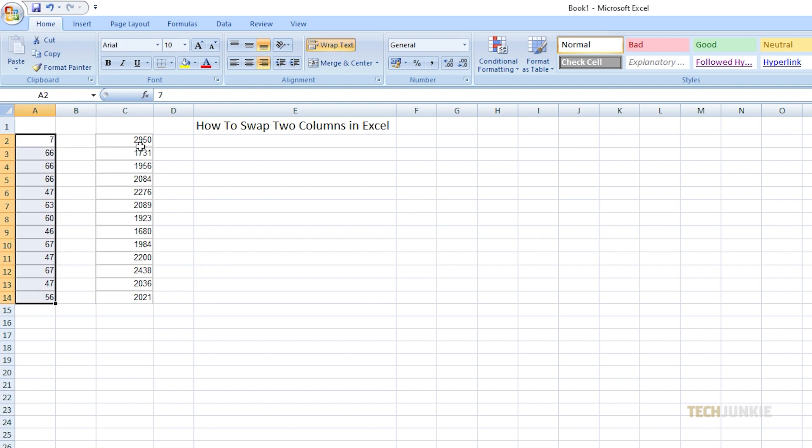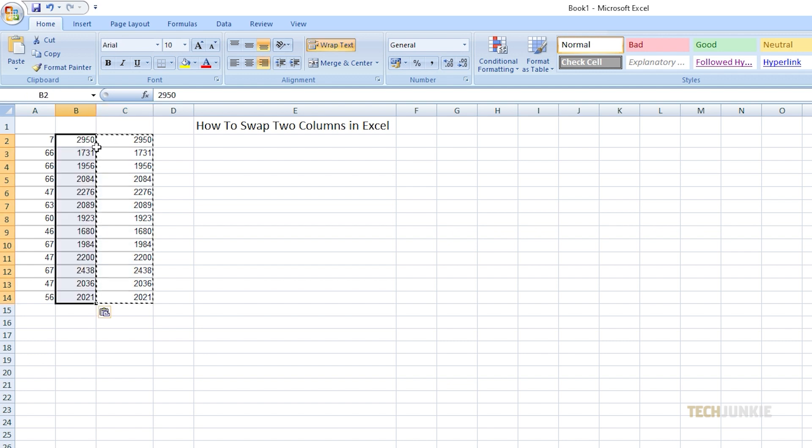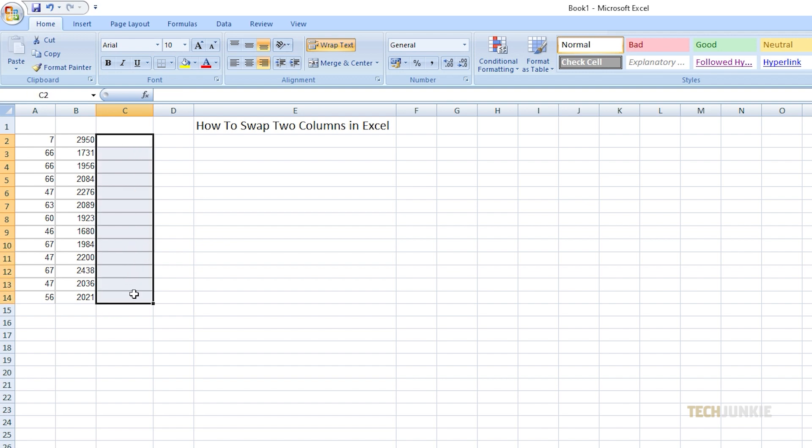Finally, copy the data in the extra column, then paste it on column B. Now you just have to delete the extra column you created, and you now have swapped the two sets of data.